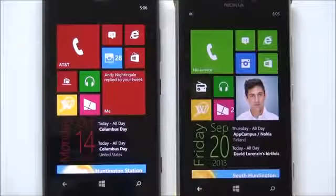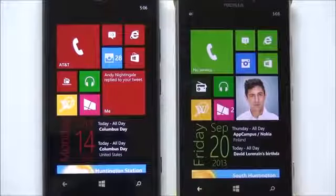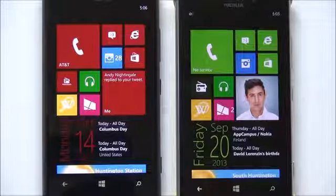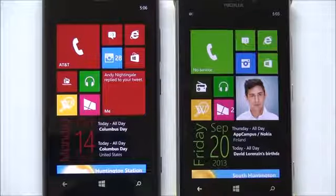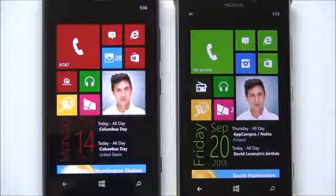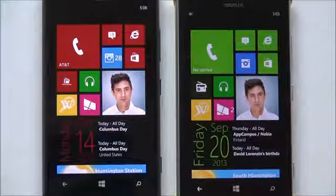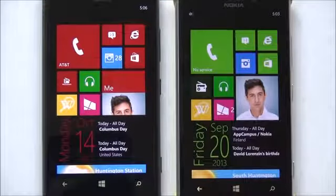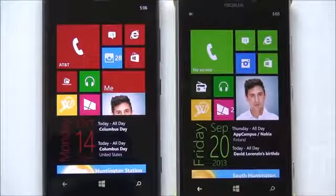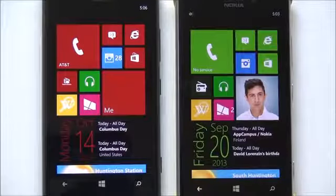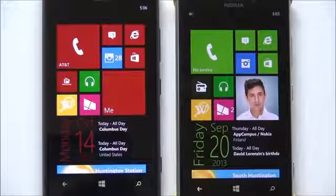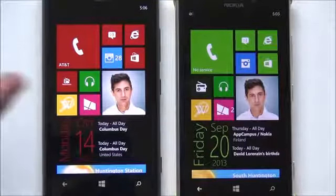Hey everybody, Daniel Rubino here with Windows Phone Central. Just going to give you guys a brief tour of GDR3, also known as Windows Phone 8 Build 10-5-12. That isn't the final release of GDR3, though it is the preview version that developers can now download, which we did today. Head to Windows Phone Central if you want to see that earlier video of how we did that — it's open to the public, anyone can do it.